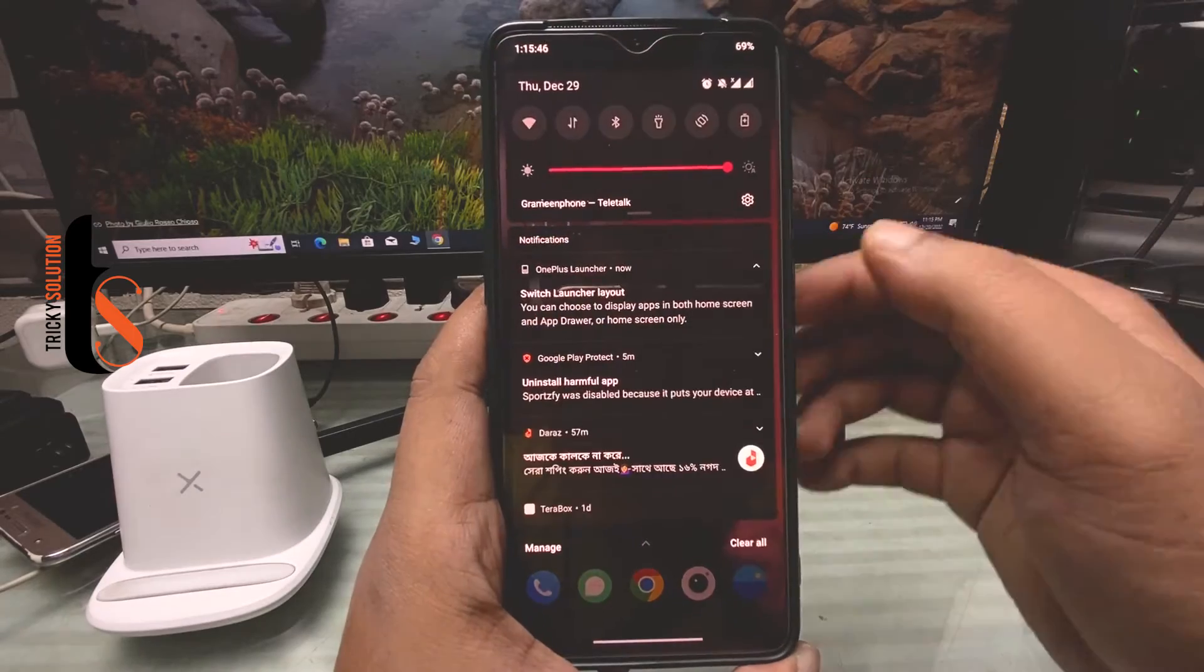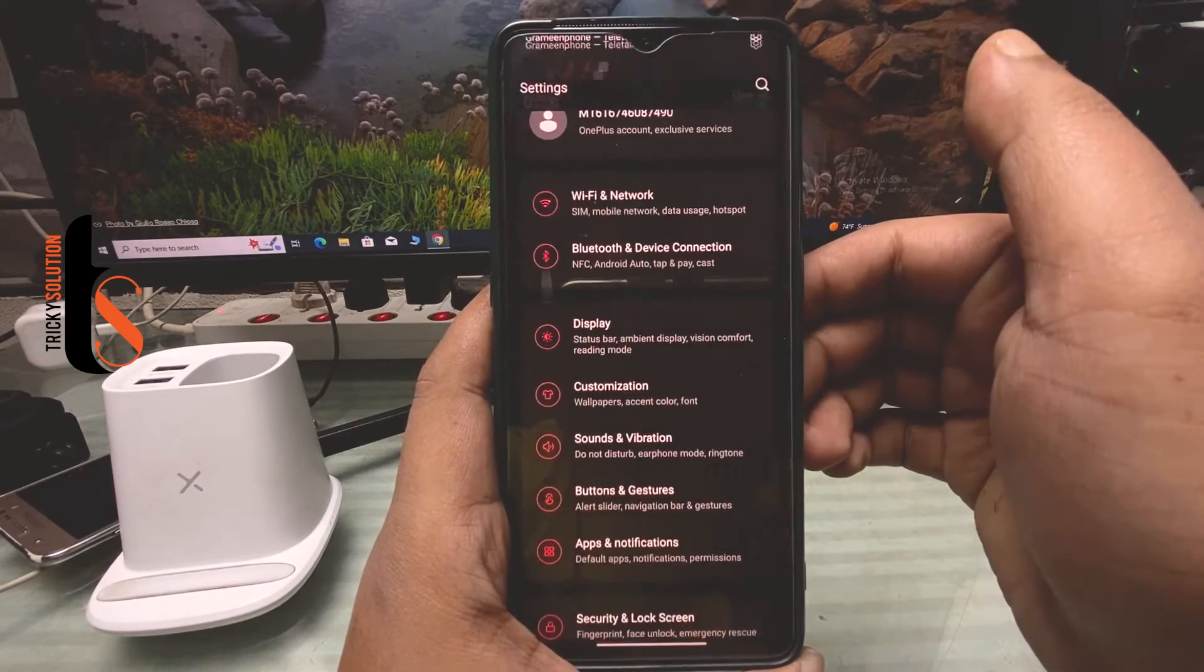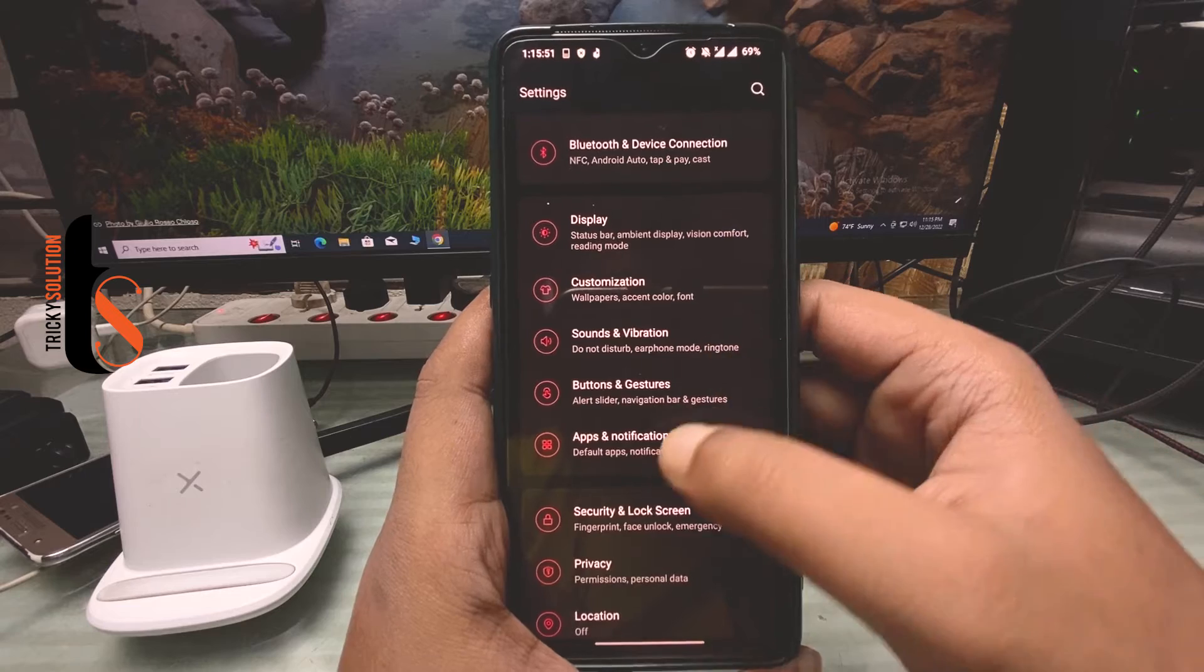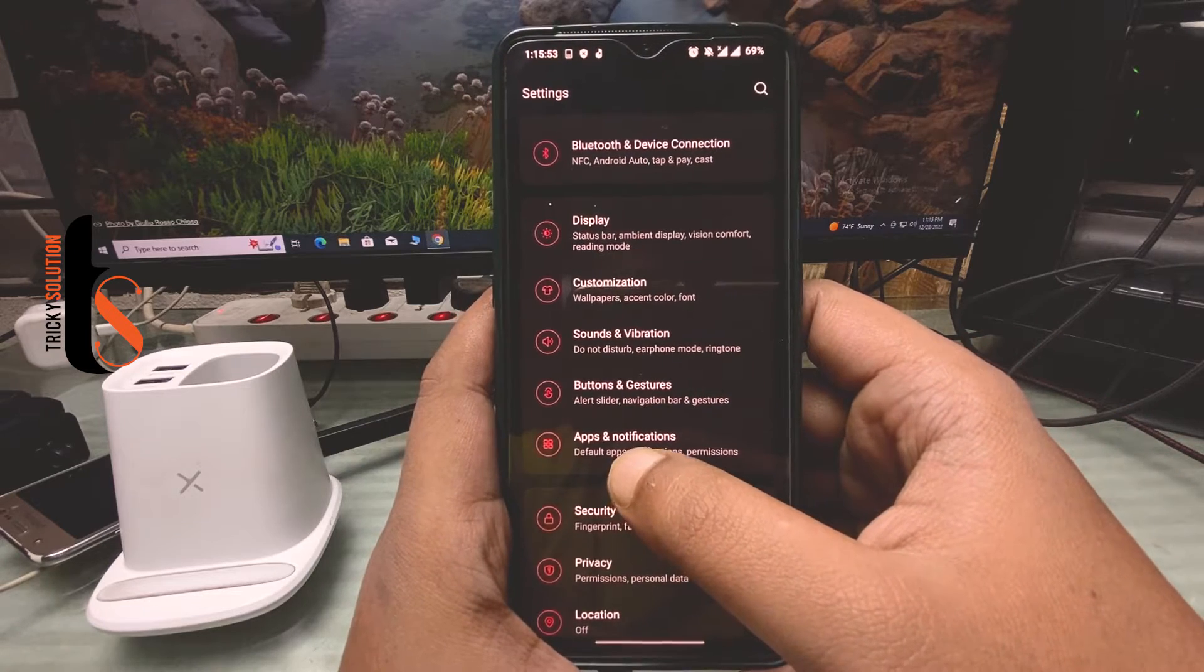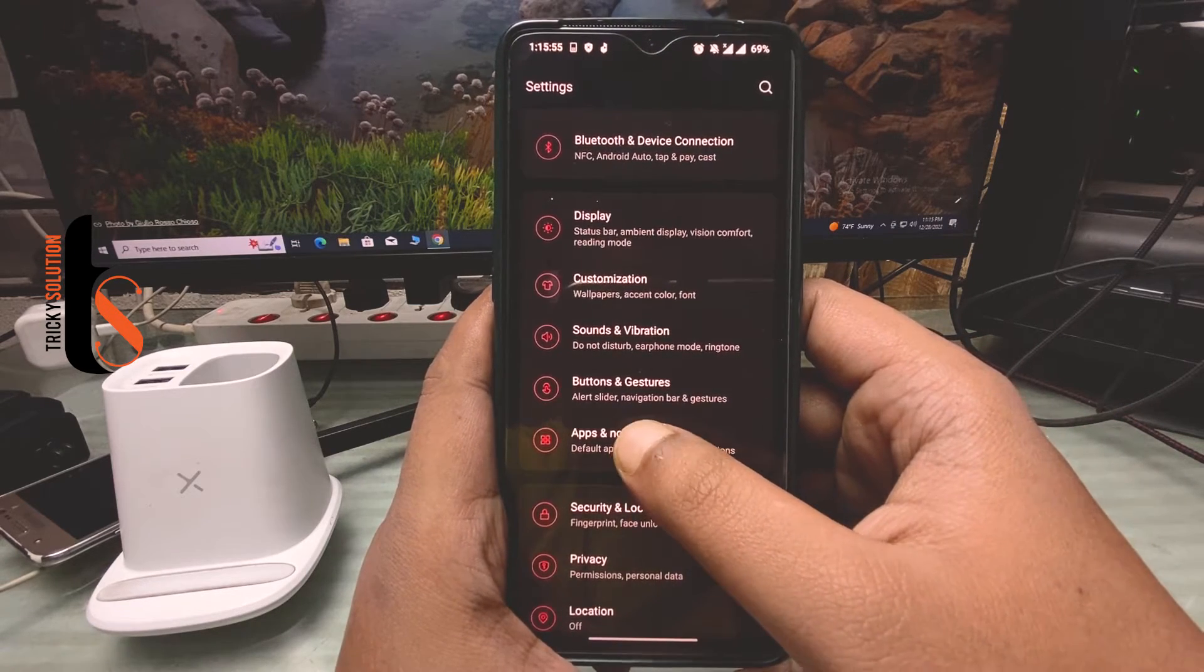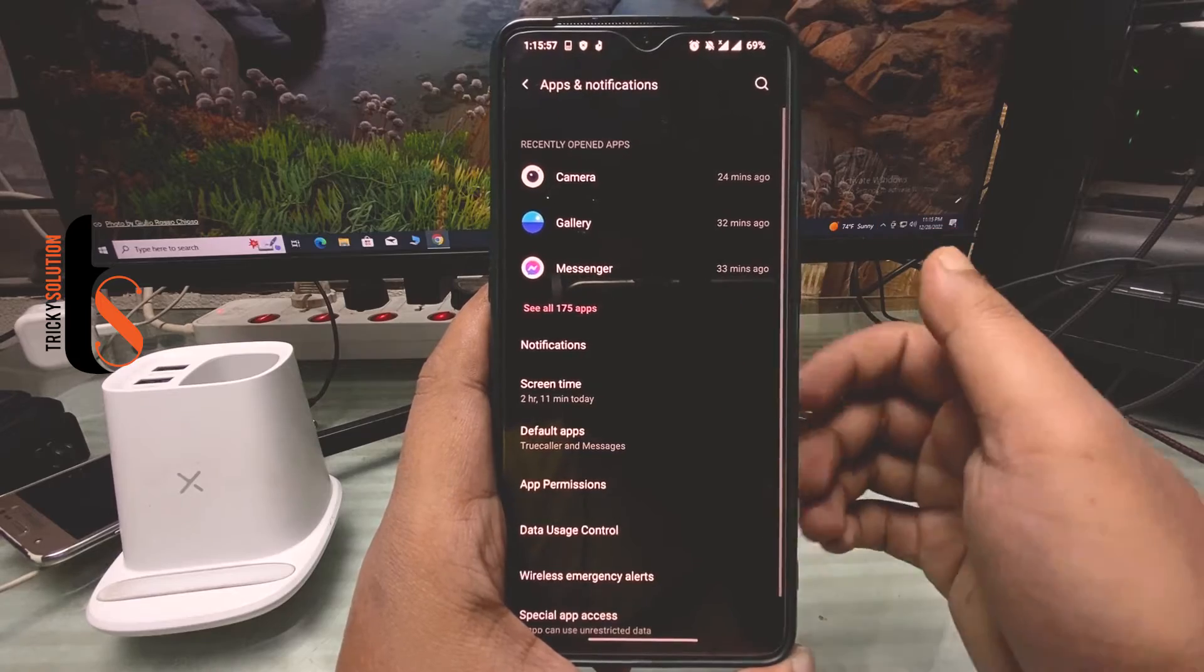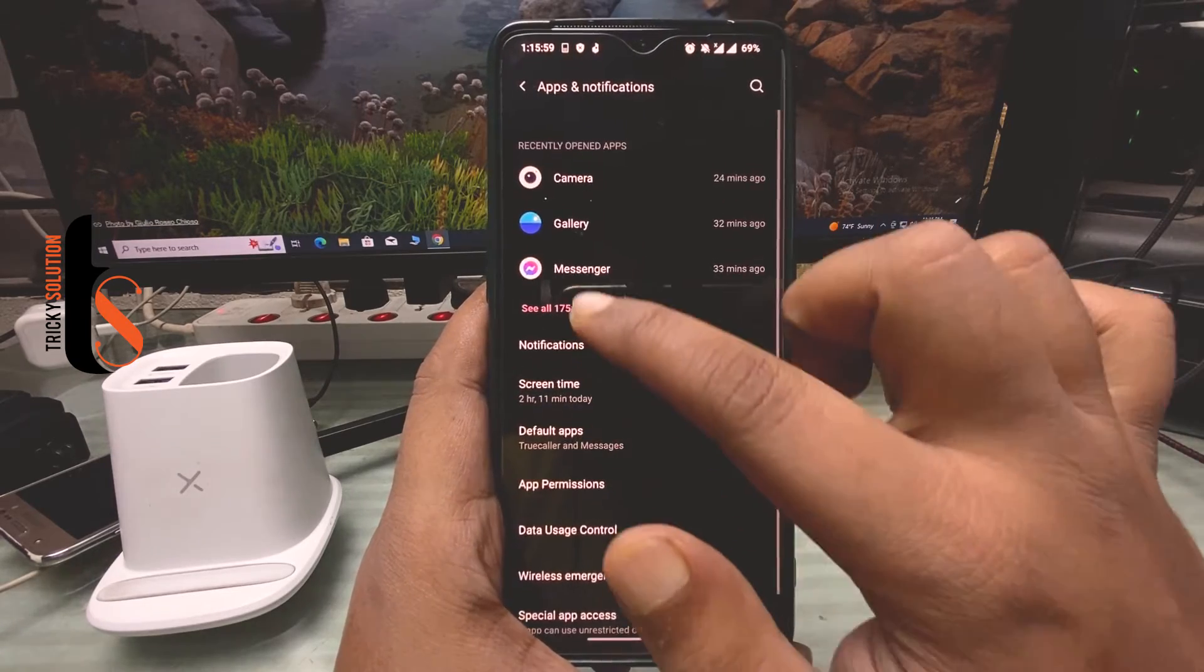go to your Settings and here you can see Apps and Notifications. Tap on Apps and Notifications and here you